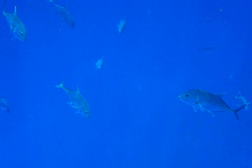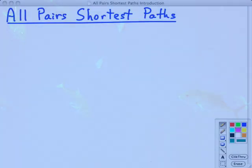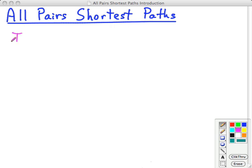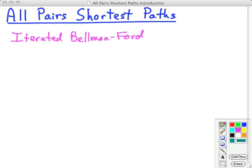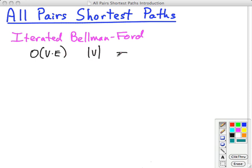So how can we compute all-pairs shortest paths? One idea is to iterate our single-source shortest paths algorithms. If we iterate Bellman-Ford, we know Bellman-Ford is O(VE), and we'd have to run it V times for each start vertex, so the overall cost would be O(V²E). On a dense graph where E is O(V²), this is O(V⁴). But it has the advantage that it works with negative weight edges.